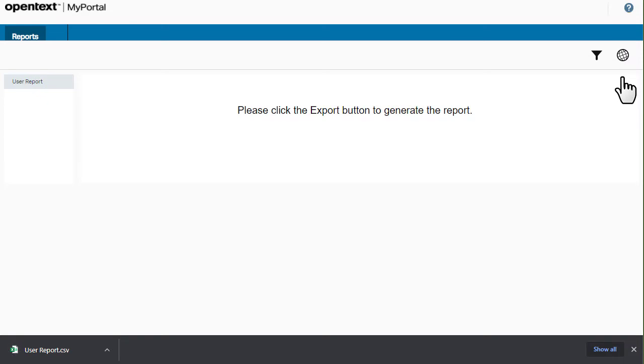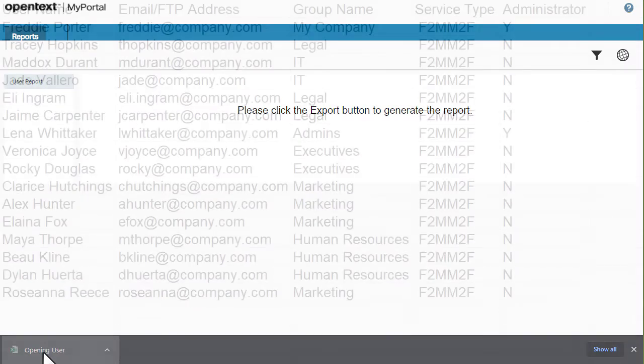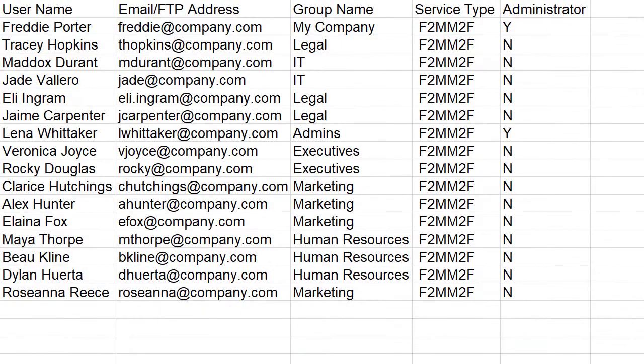You can edit this file and then upload it to make bulk changes to the user profiles.